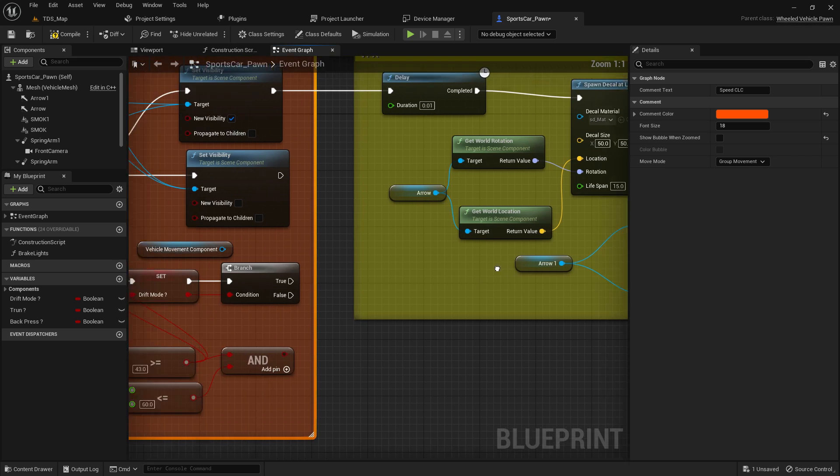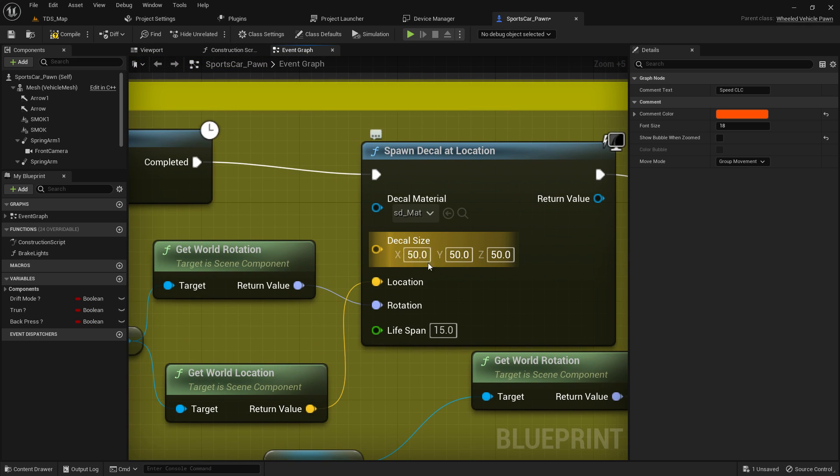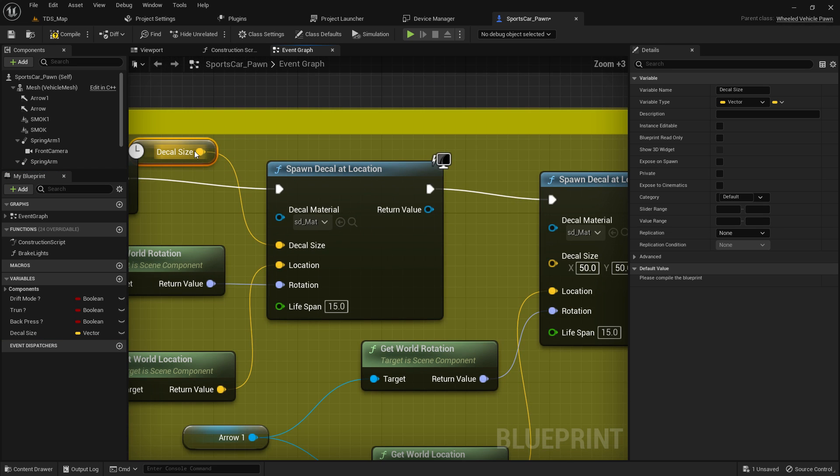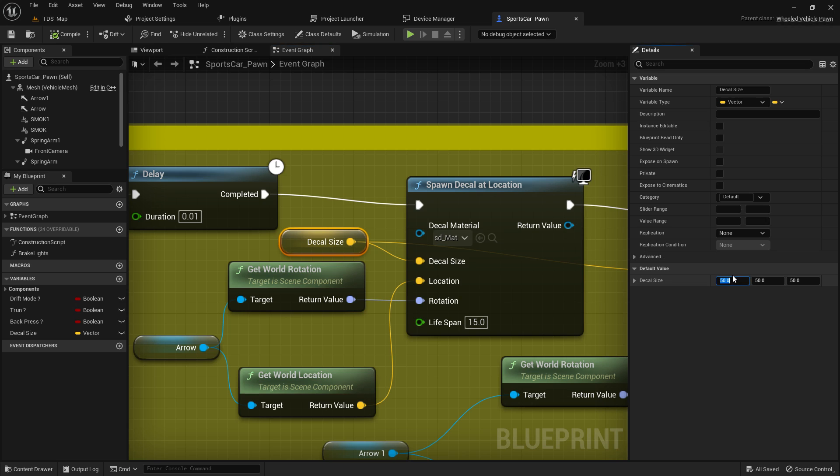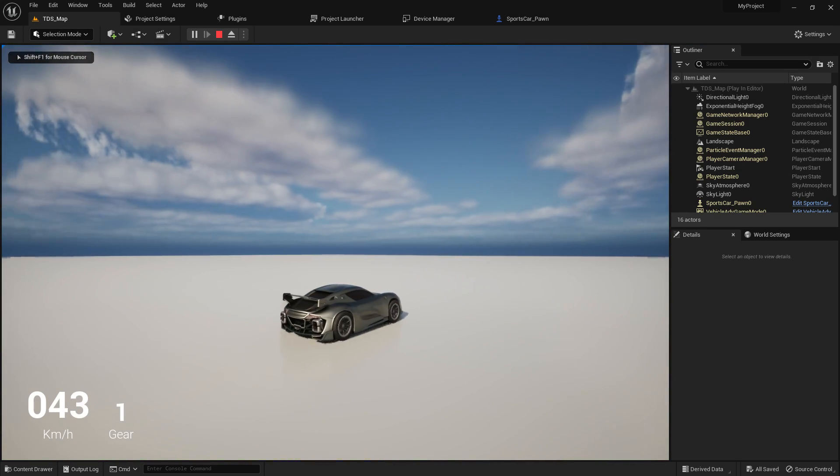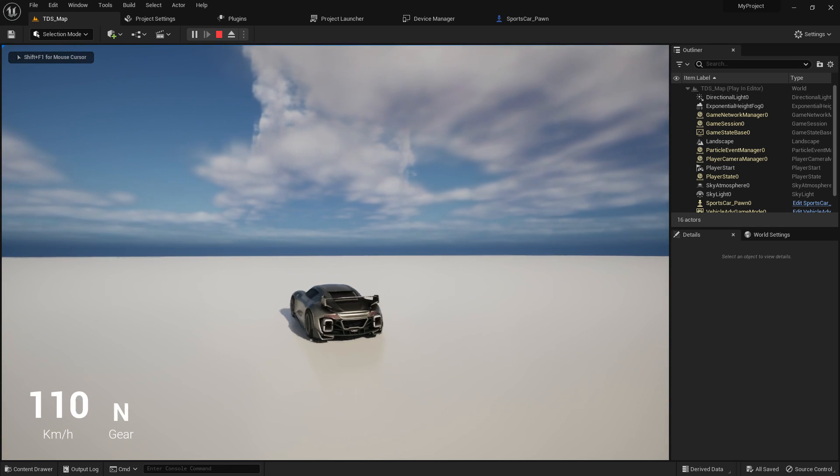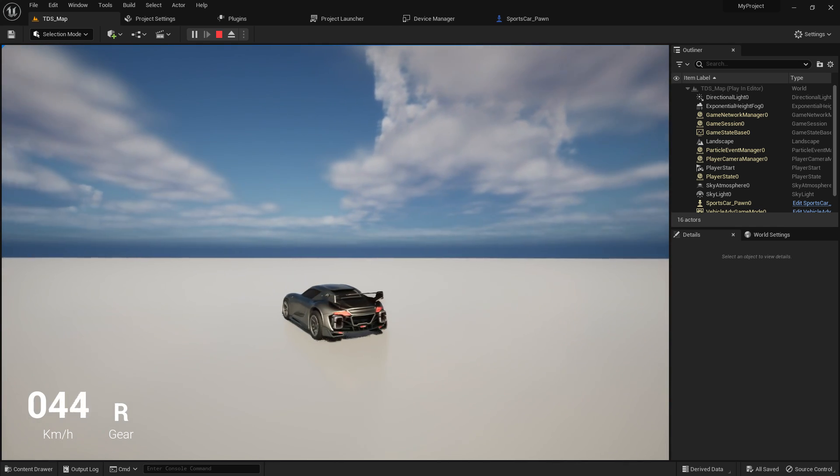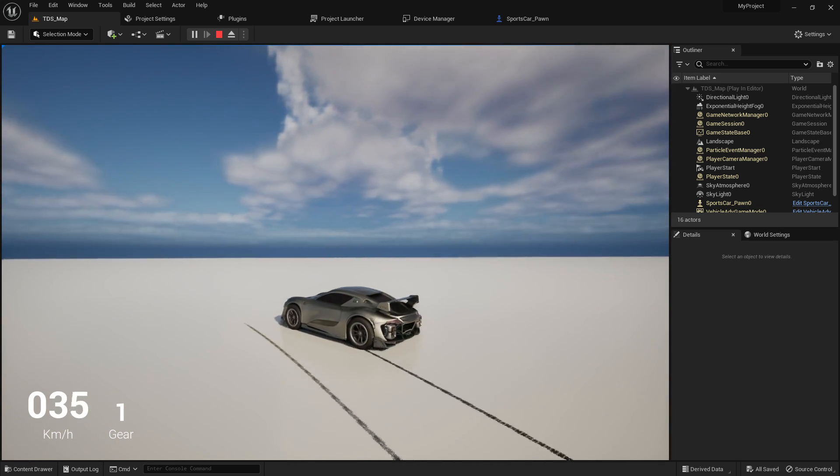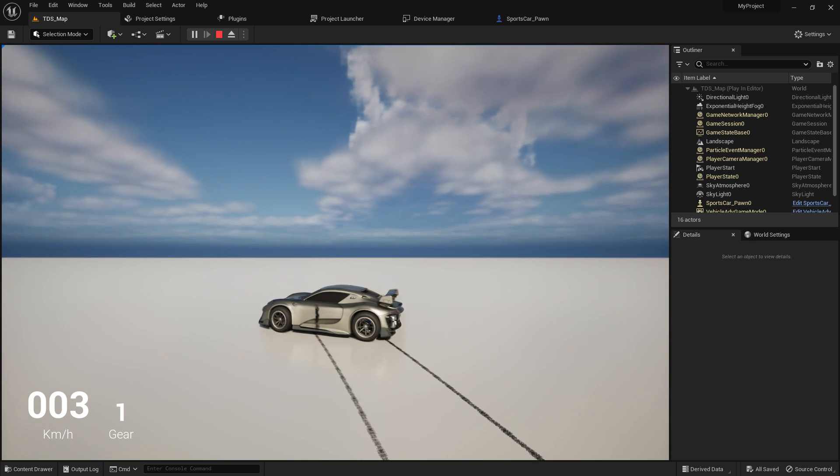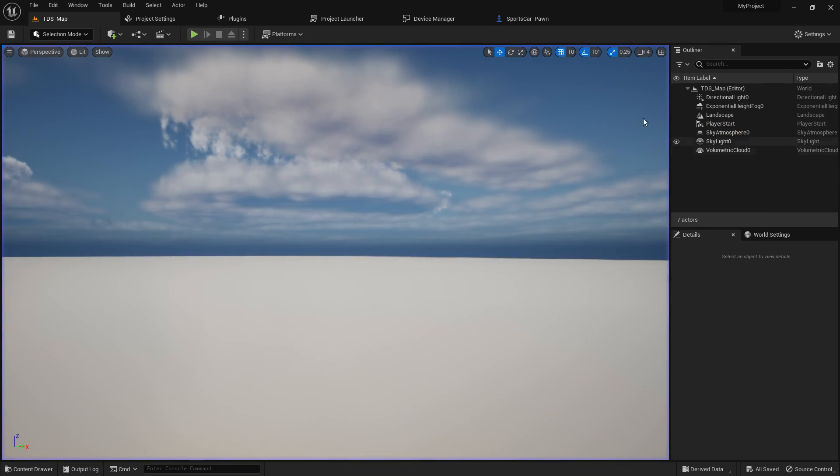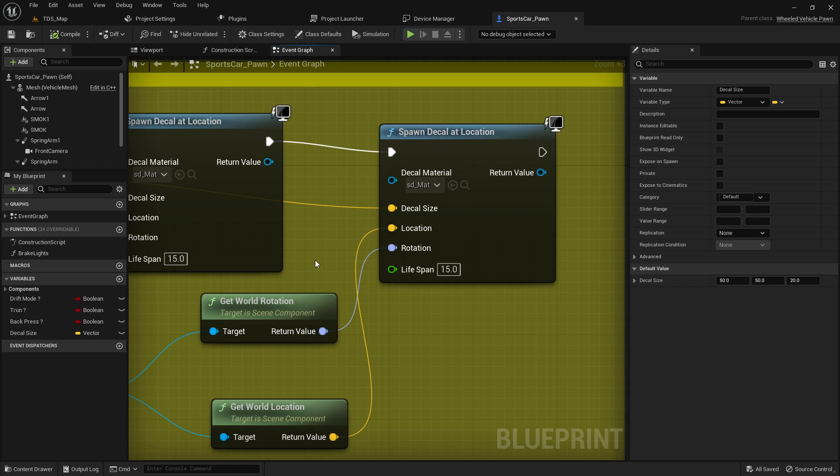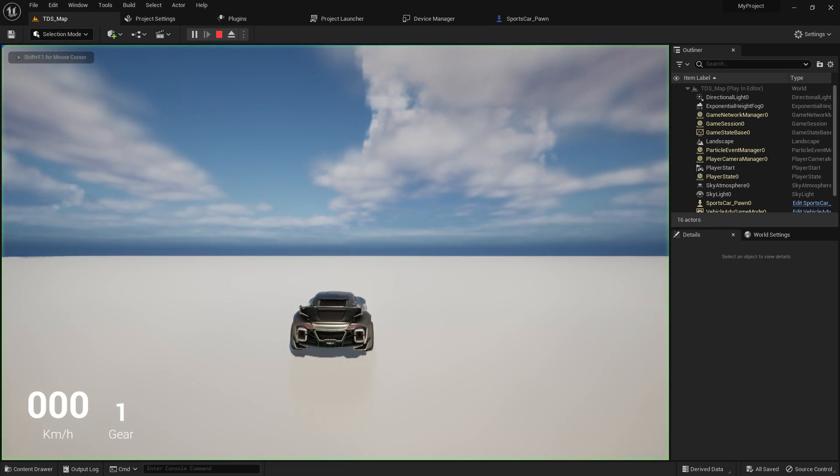At the spawn size, we can select this one. Let me promote a variable so I can control them both in the same place. For the height, I'm putting it to 20. Let's see how it works. You can adjust the size from here.